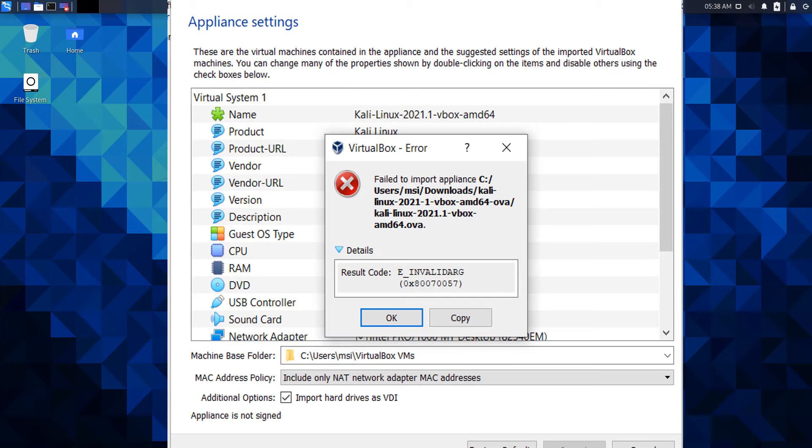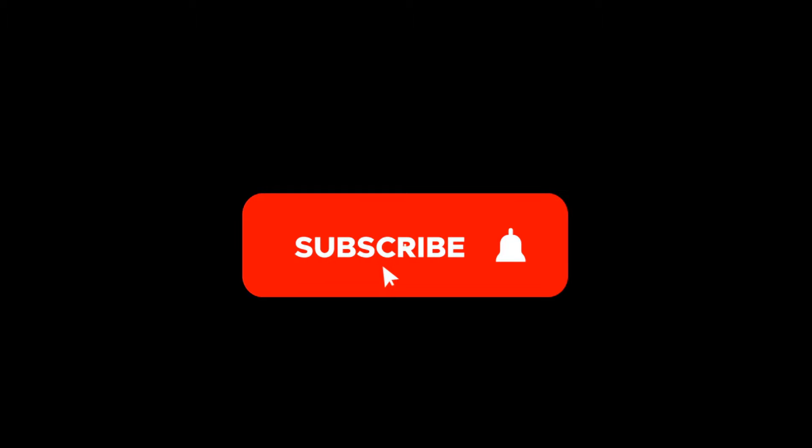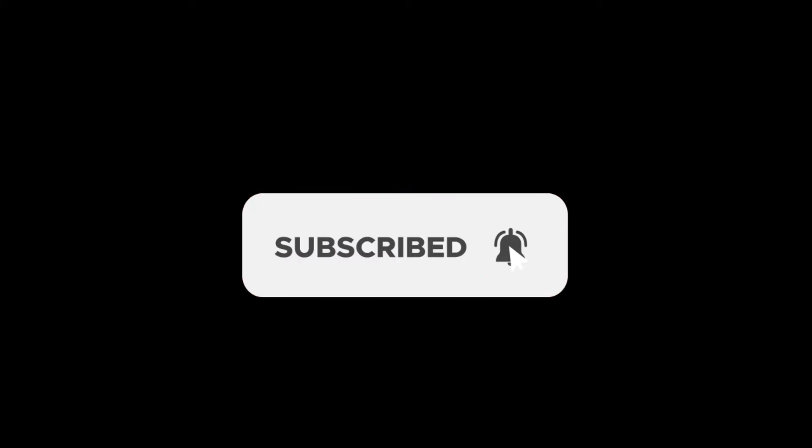Okay guys, that's it for this video. I hope the video was useful to you. Please subscribe to the channel and hit the bell icon. Thanks for watching. See you in other videos. Till then, have a nice time. Goodbye.